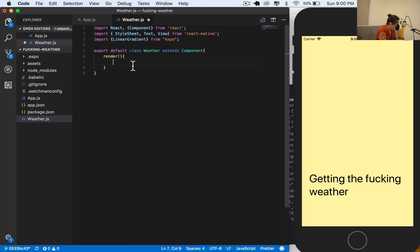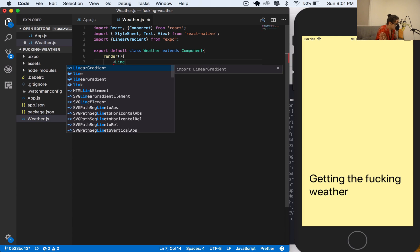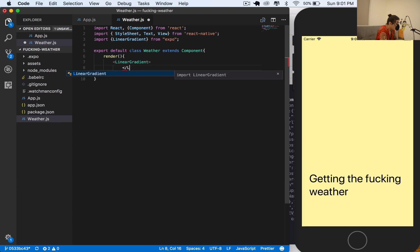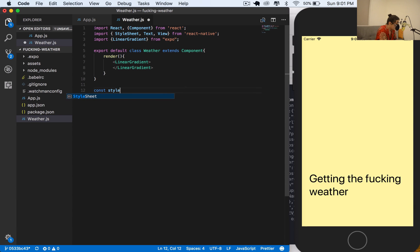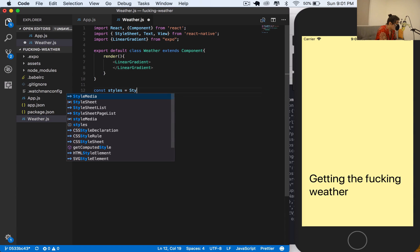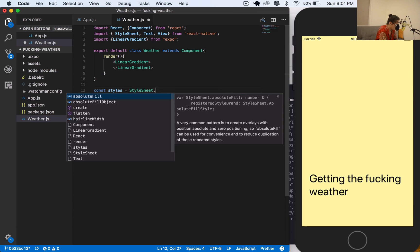LinearGradient takes two required props: the first one is colors and the other one is style. Colors would be a 'from' and 'to' value, and style works like a normal view style. So it's a LinearGradient inside a LinearGradient container.